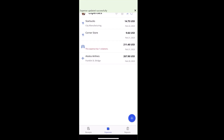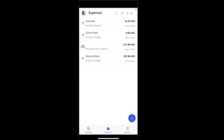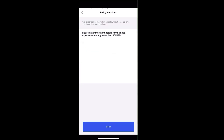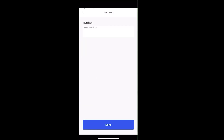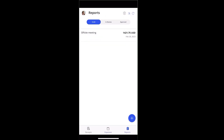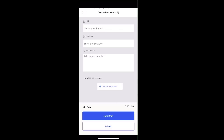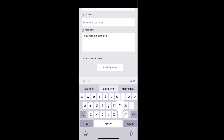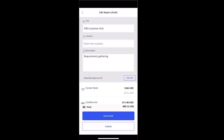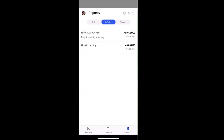Julia also notices that some expenses on her list are from credit card transactions from her recent trip. She can see that the hotel expense has one policy violation configured by the expense administrator. She opens the expense and clicks the banner at the top of the screen to see the policy violation details — merchant details are required for expense reports over $100. She enters the merchant details, saves the expense, and the policy violation message disappears. To create a new expense report, she clicks on the Reports tab, clicks the plus icon, enters the report details, then clicks attach expenses to select expenses from her recent trip. Once expenses are attached, she reviews the information and submits the expense report, which is then moved to the In Review tab.